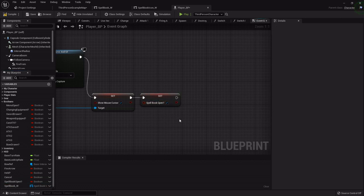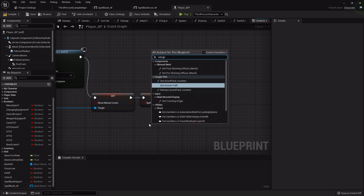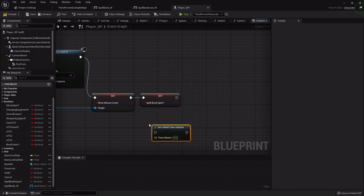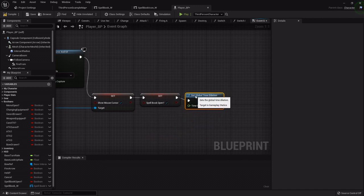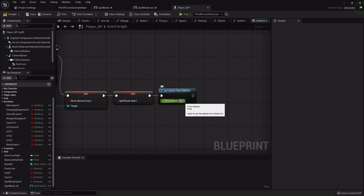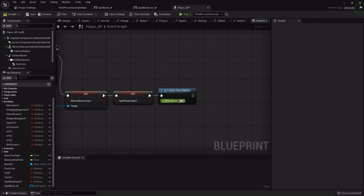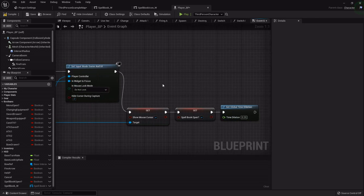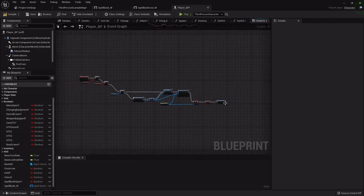Then I'll set the spell book open boolean to true. One more thing I like to do — right click and Set Global Time Dilation. I like it to slow down so if you're in combat you have a little extra time to determine your next spell. Time dilation goes from zero (frozen) to one (full speed), so I'll set it to 0.25 for quarter speed.